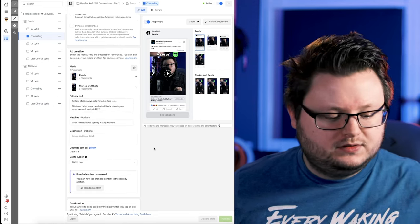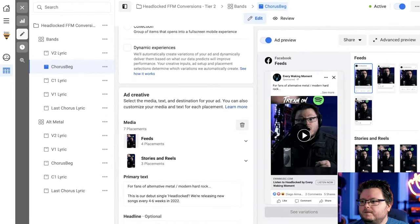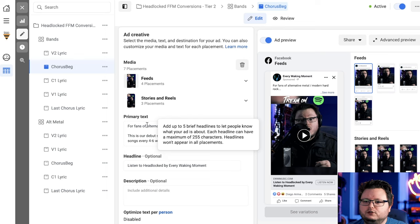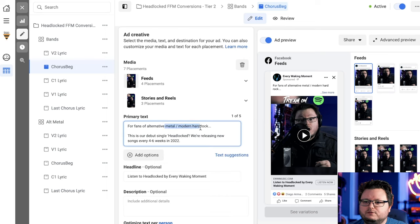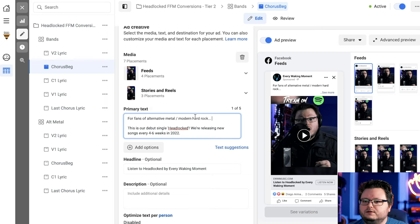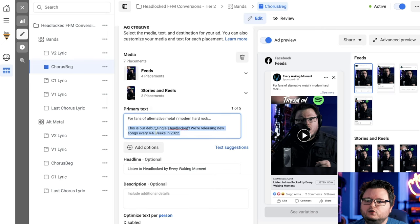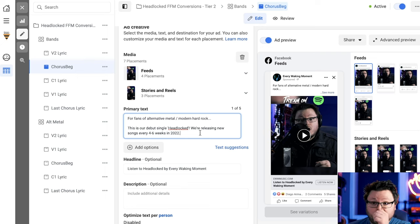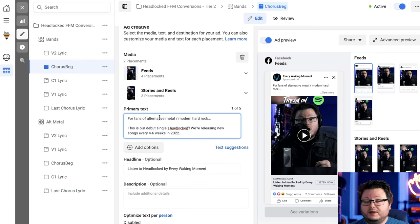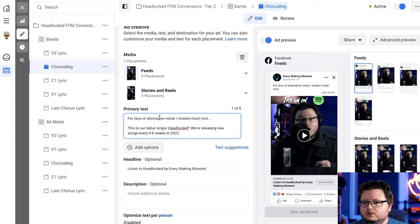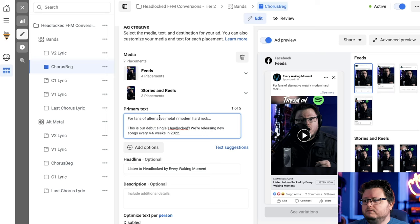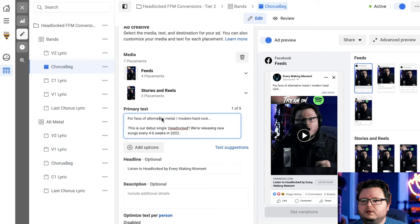In terms of the text I use, and I'll zoom in a little bit. I wrote for fans of alternative metal slash modern hard rock, dot, dot, dot. And then if people click the little see more button here, they'll see this is our debut single, Headlock. We're releasing new songs every four to six weeks in 2022. This is one style of text that can work. I've, for myself and for many other people I've talked to, you can put lyric quotes in there. You can describe the story behind your song, but this is what I wanted to go with here.